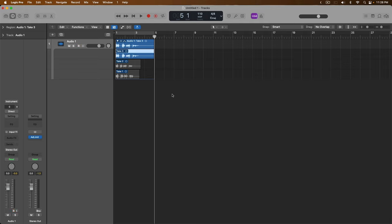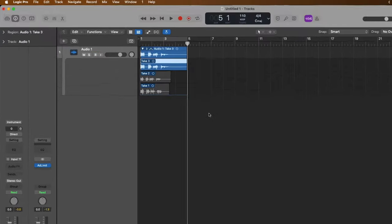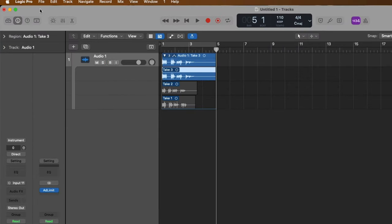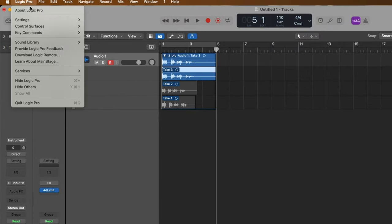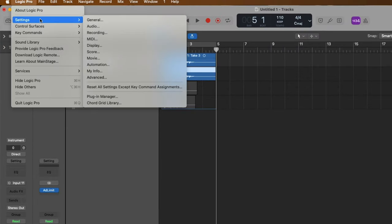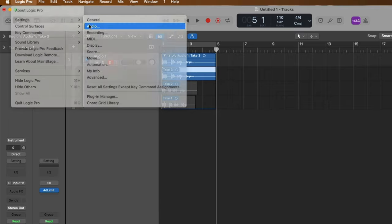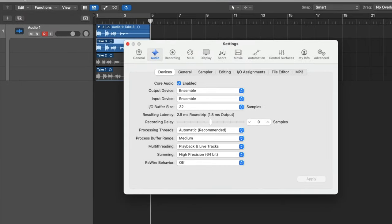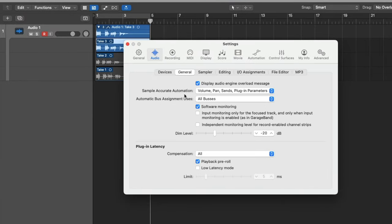So what we're going to use is low latency monitoring mode in Logic Pro. Let's go up to Logic Pro, go down to settings, and let's go to audio. And under the general tab in the audio settings, right at the bottom, is an option to turn on low latency mode. So let's click on that right now.